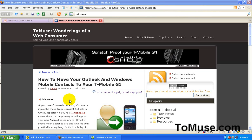Hi, this is Kevin with 2muse.com. Today I want to show you how you can quickly and easily move your contacts to your new T-Mobile G1.